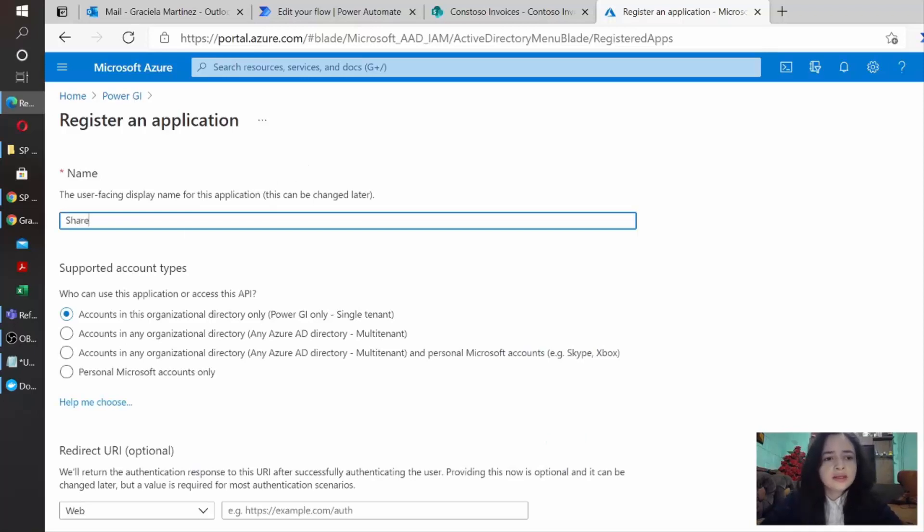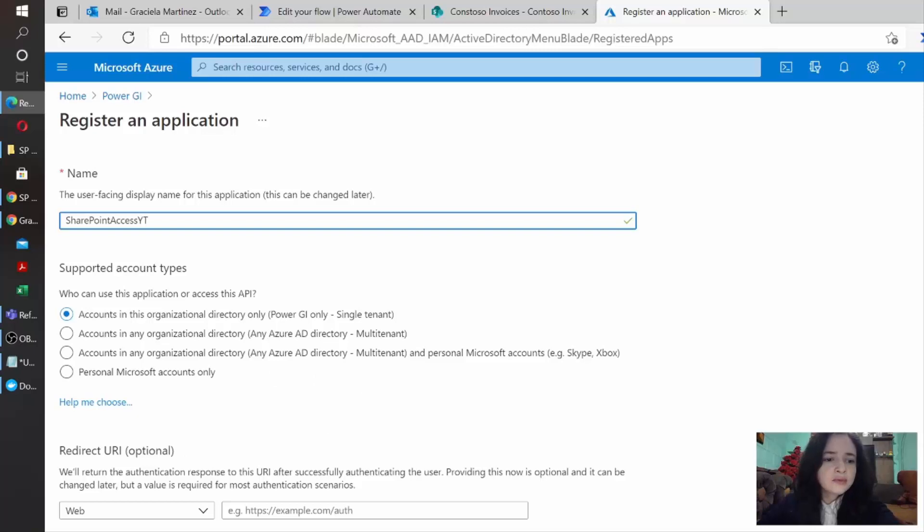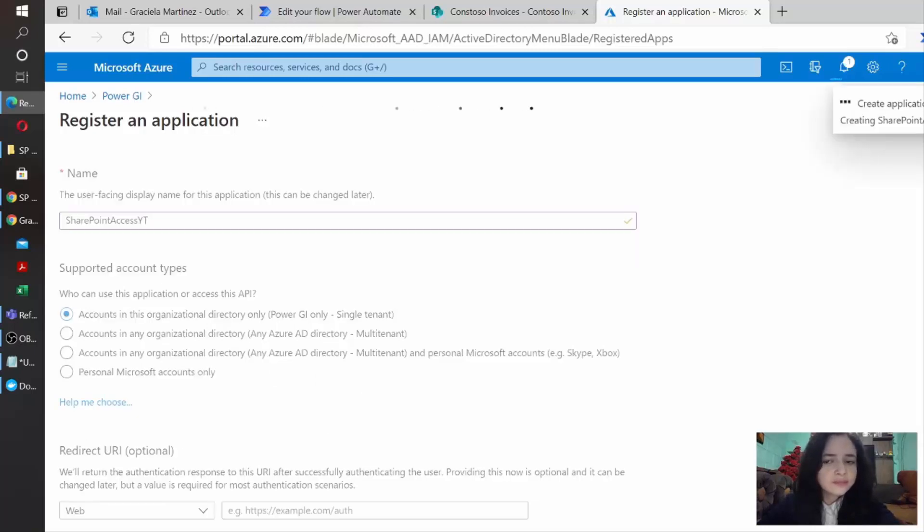We need to go to App Registrations and we're going to click on New Registration. We need to assign a name to it and we need to decide which type of accounts will have access to the application that we are registering. In this case, I'm going to select just accounts under My Tenant and the redirect URL, you can leave it blank and then just click on Register.